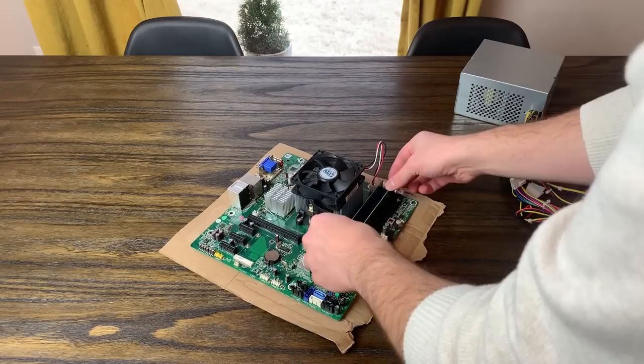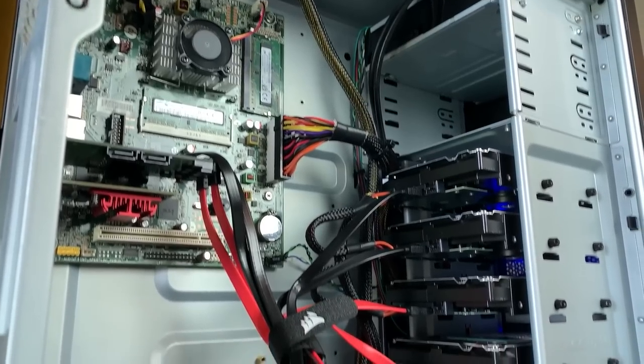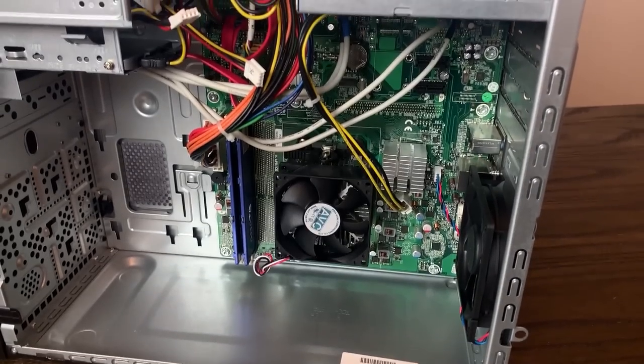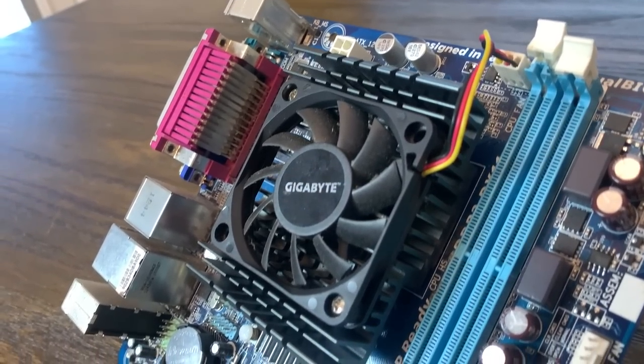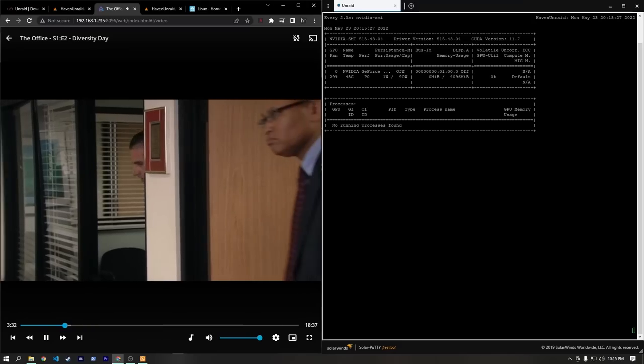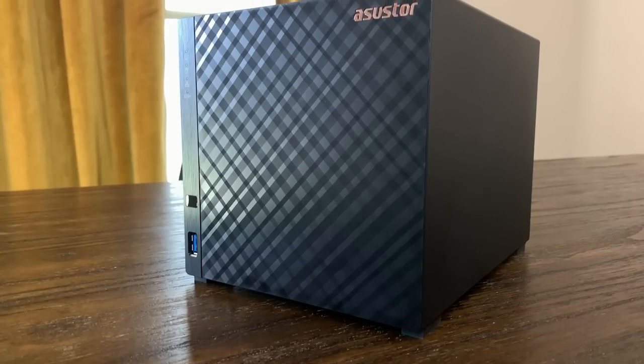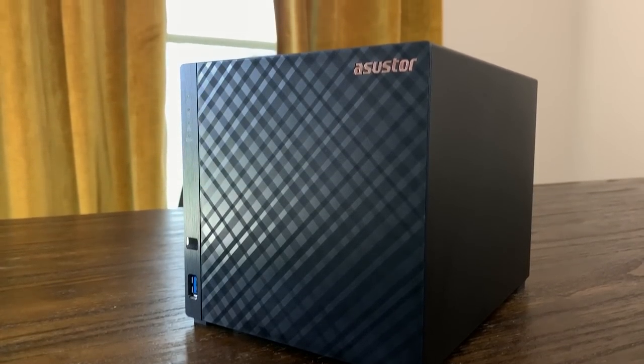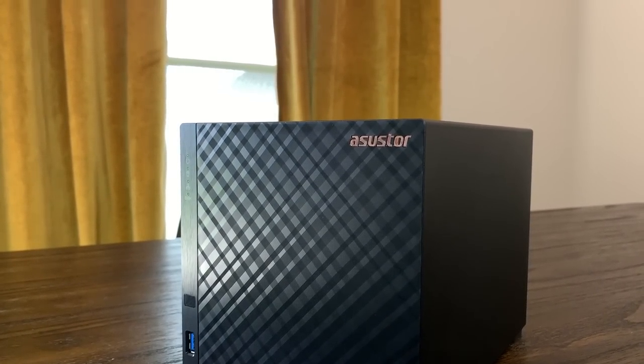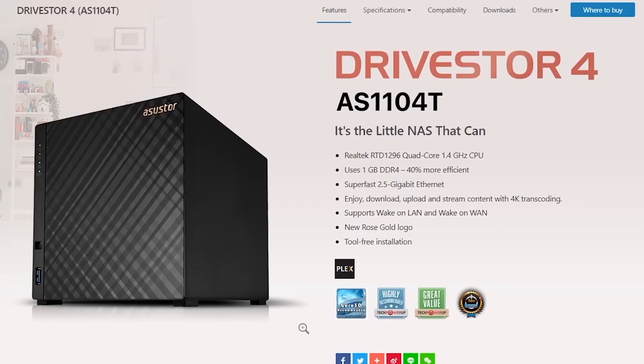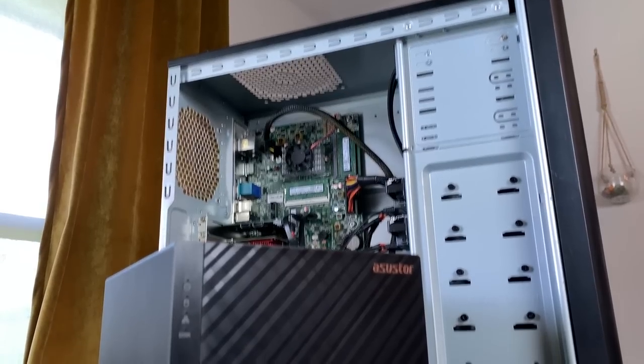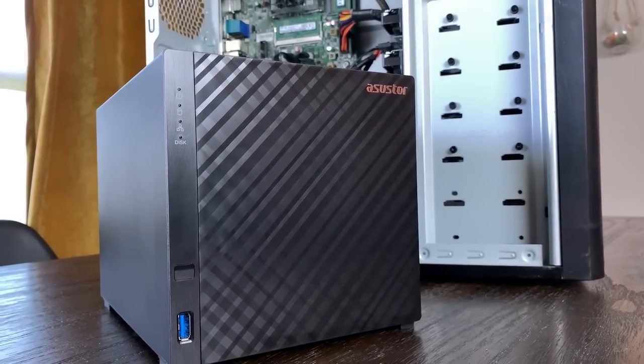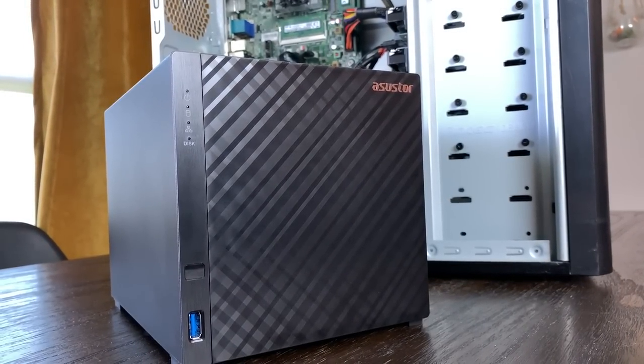If you've watched videos on this channel before, this one might seem a bit weird. Normally I cover older or budget hardware and try to find interesting ways to put that hardware to use. So why am I covering this brand new NAS? Well when Asustor reached out a while back asking me to take a look at one of their products, I was initially a bit skeptical because it didn't make a lot of sense with the types of videos I had done before.